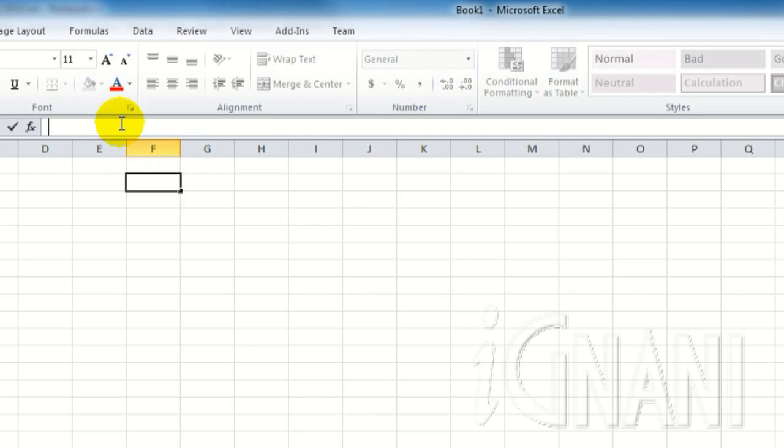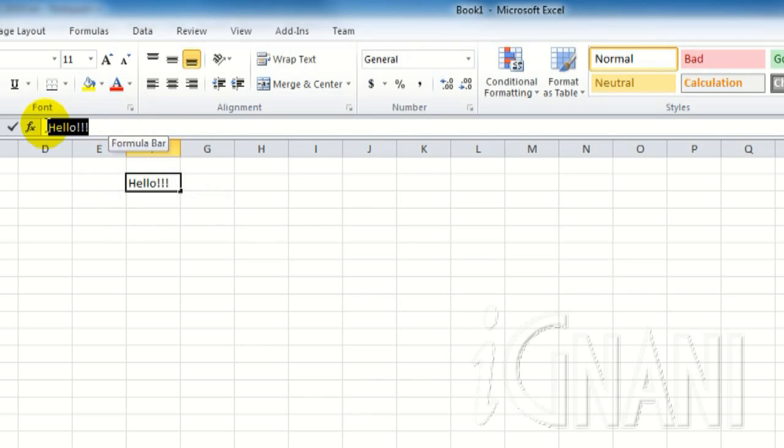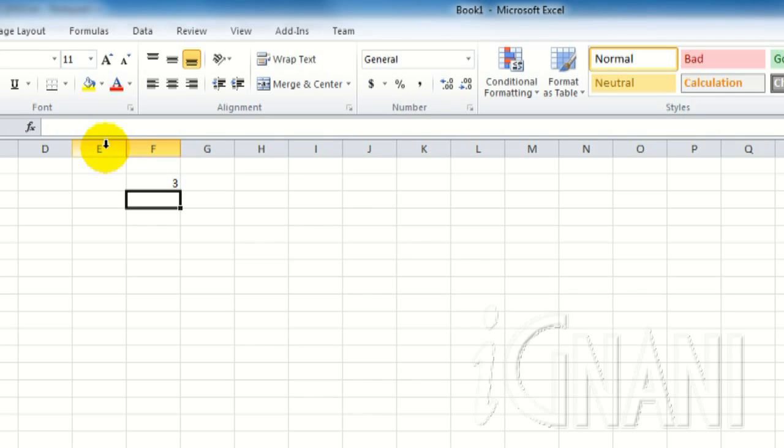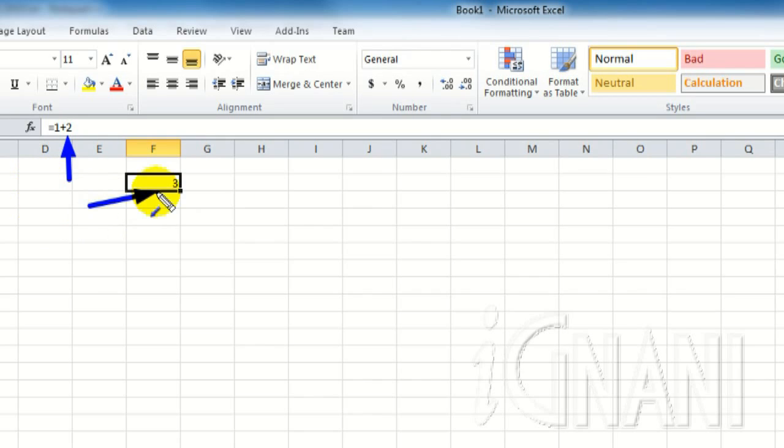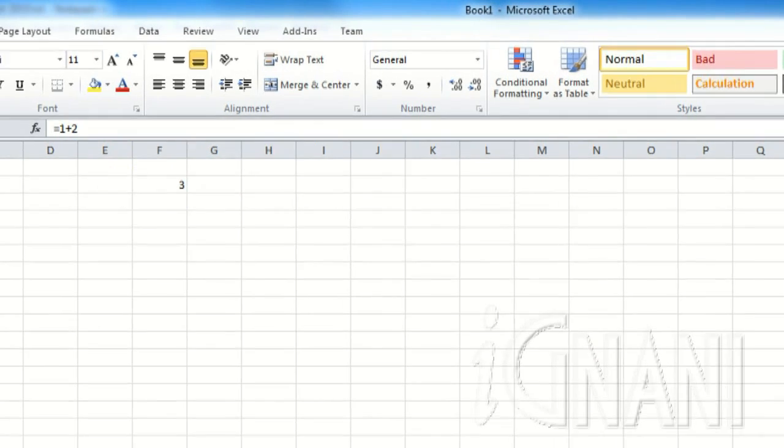First I will enter the text hello. Now, both formula bar and the cell shows the word hello. Let me enter a formula instead of the text. You can see the difference between the formula bar and the cell. While the formula bar shows the actual formula, the cell shows the end result. Formula bar is an important element in the Excel user interface. And we shall discover it more as we progress through this tutorial.